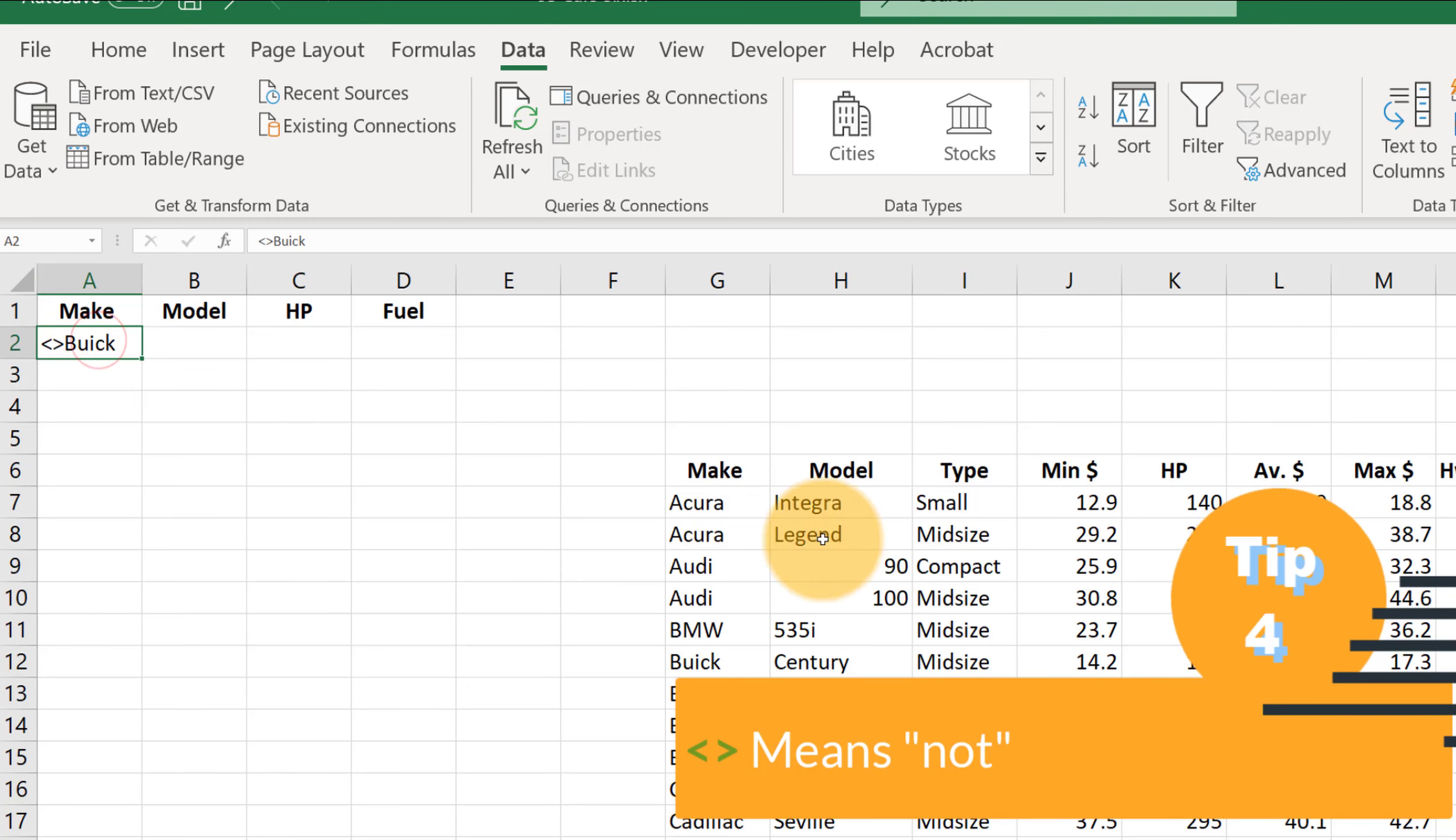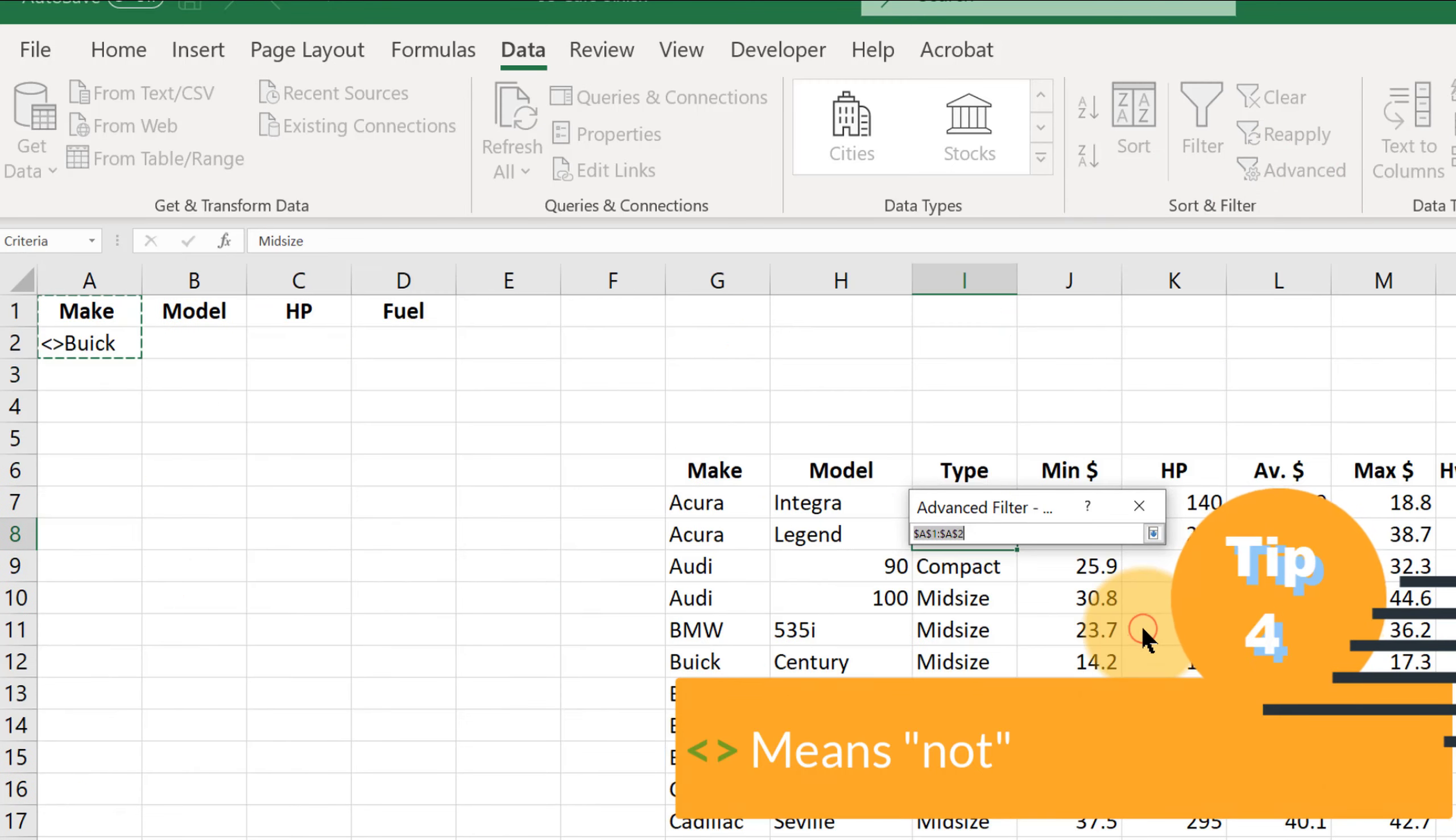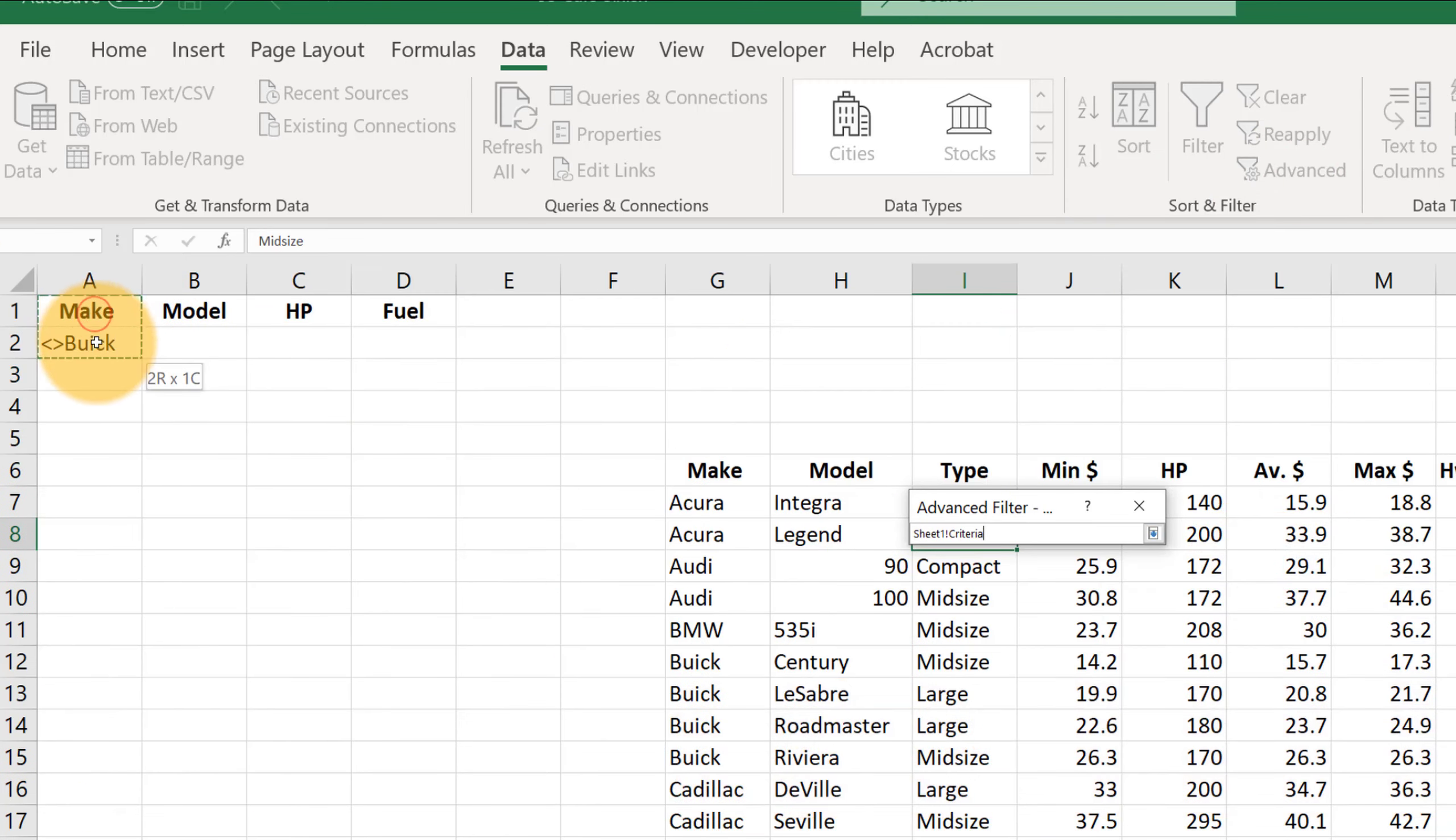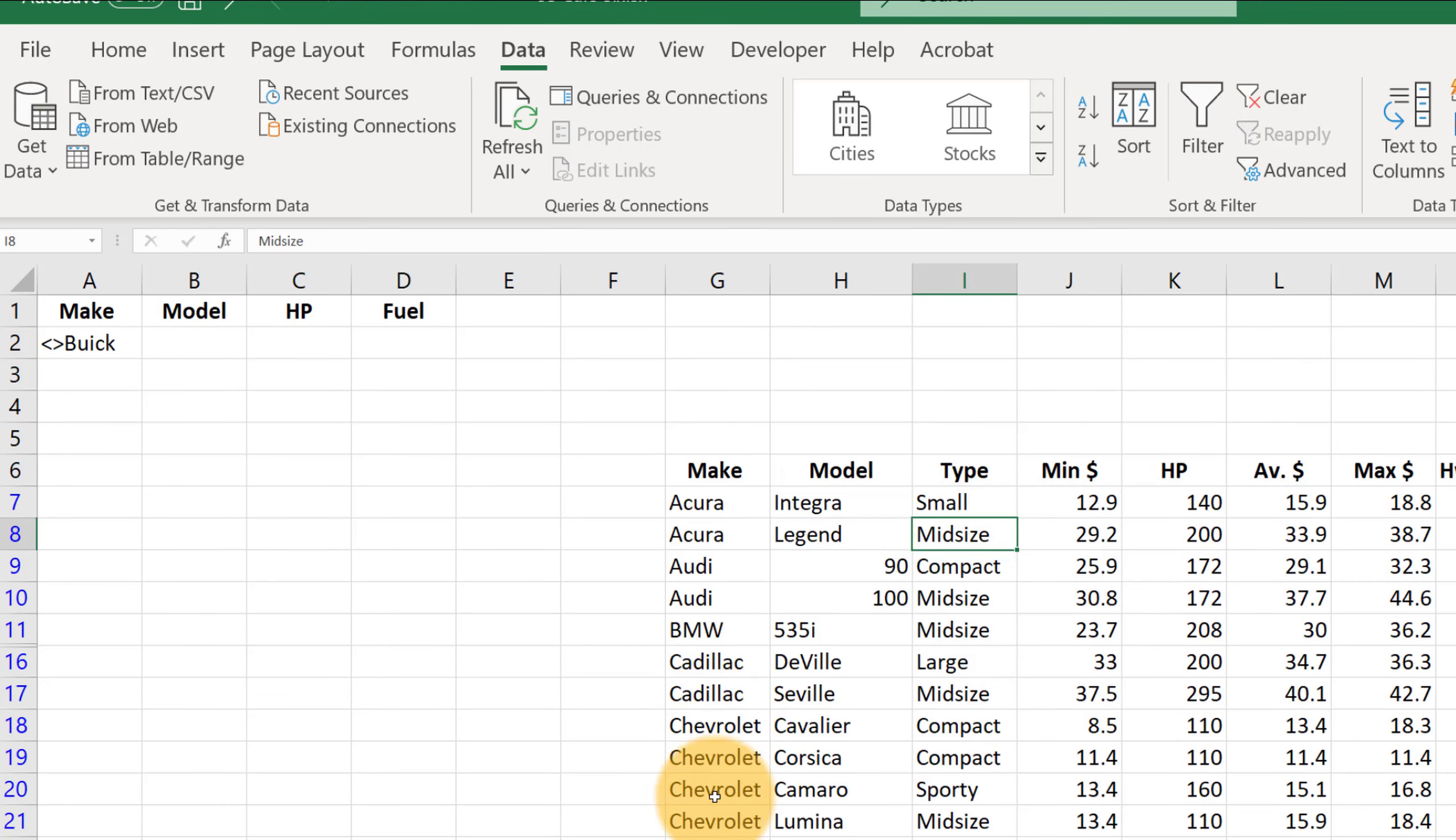And then if we click on the data, go to advanced. And we have our criteria as A1 and A2 here. Hit OK. And you see that the Buicks have disappeared.